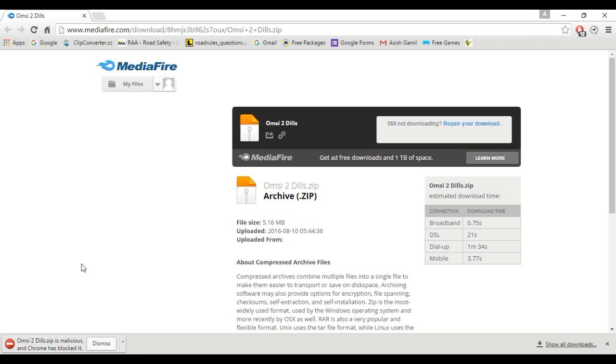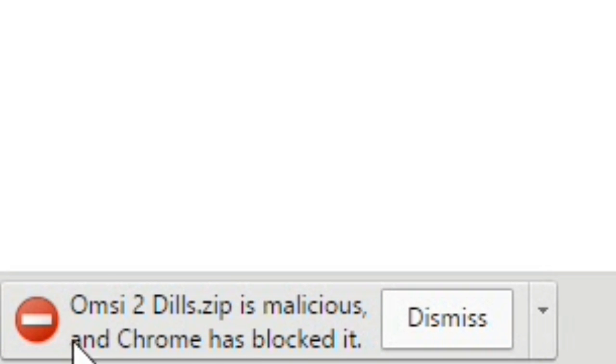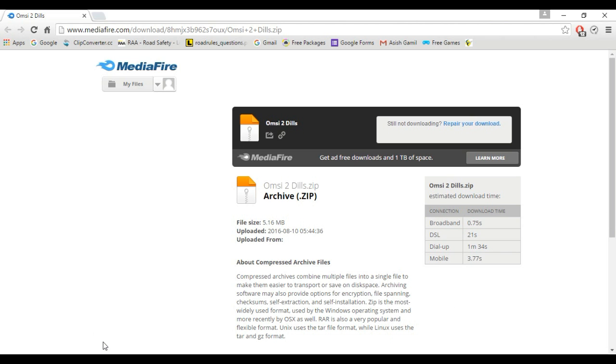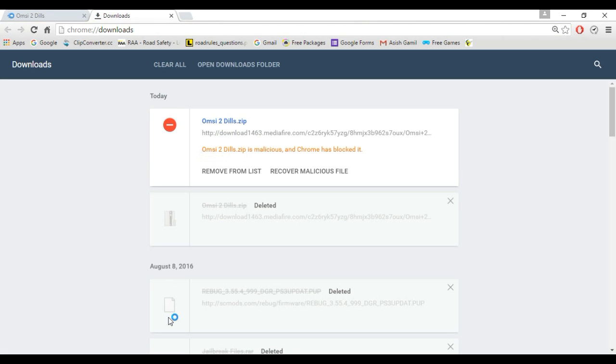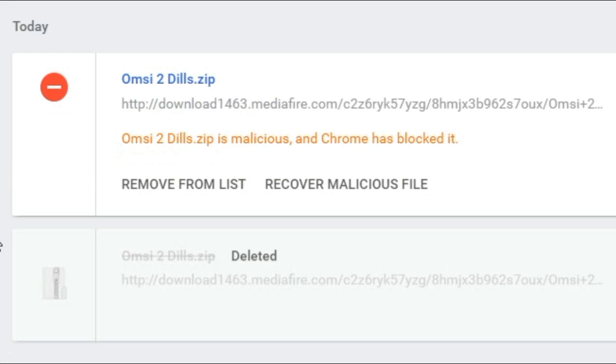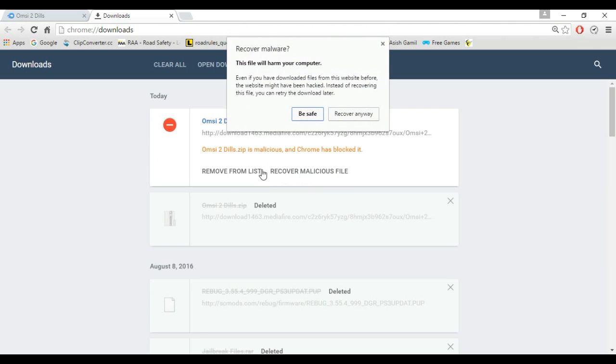After it is completed, it says 'OMSI 2 DLLs.zip' and Chrome has blocked it. To access your downloads, press Ctrl+J and it will take you to the downloads page.